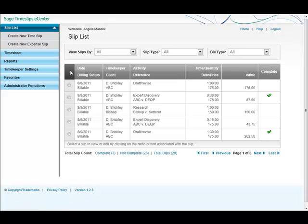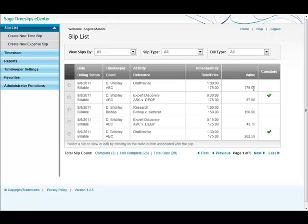Like its Timeslips counterpart, we see the slip list here. It shows the date, the timekeeper, activity, the time or the quantity, here's a value, the billing status, the client, and if there's a reference it shows down on the second line, and the rate or price.